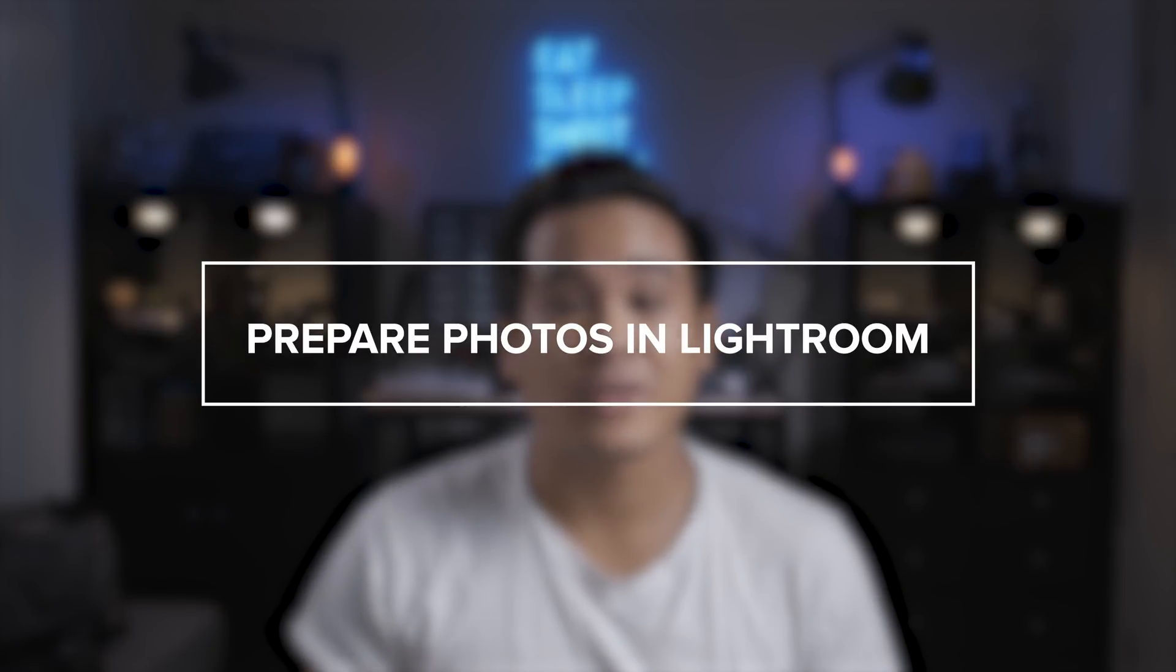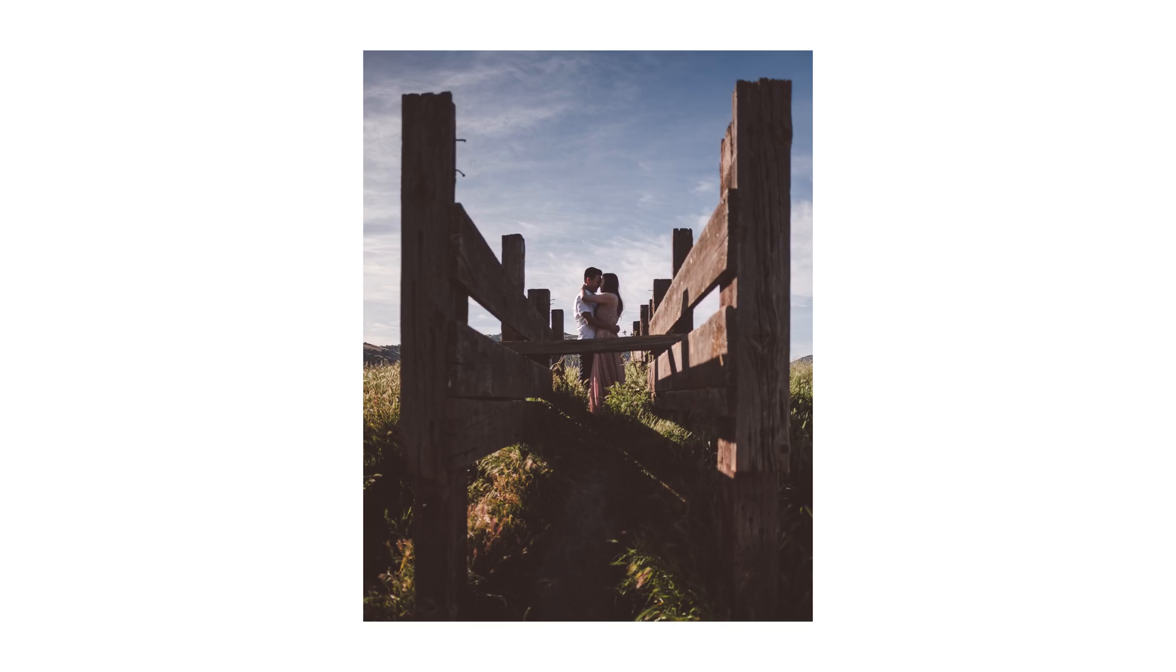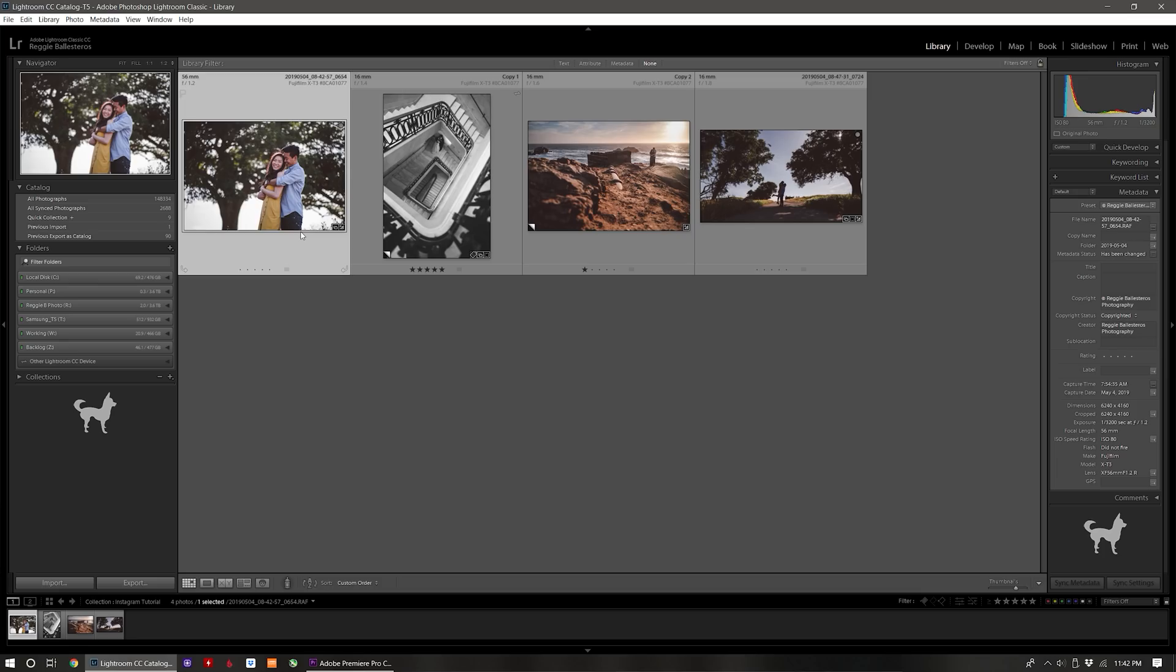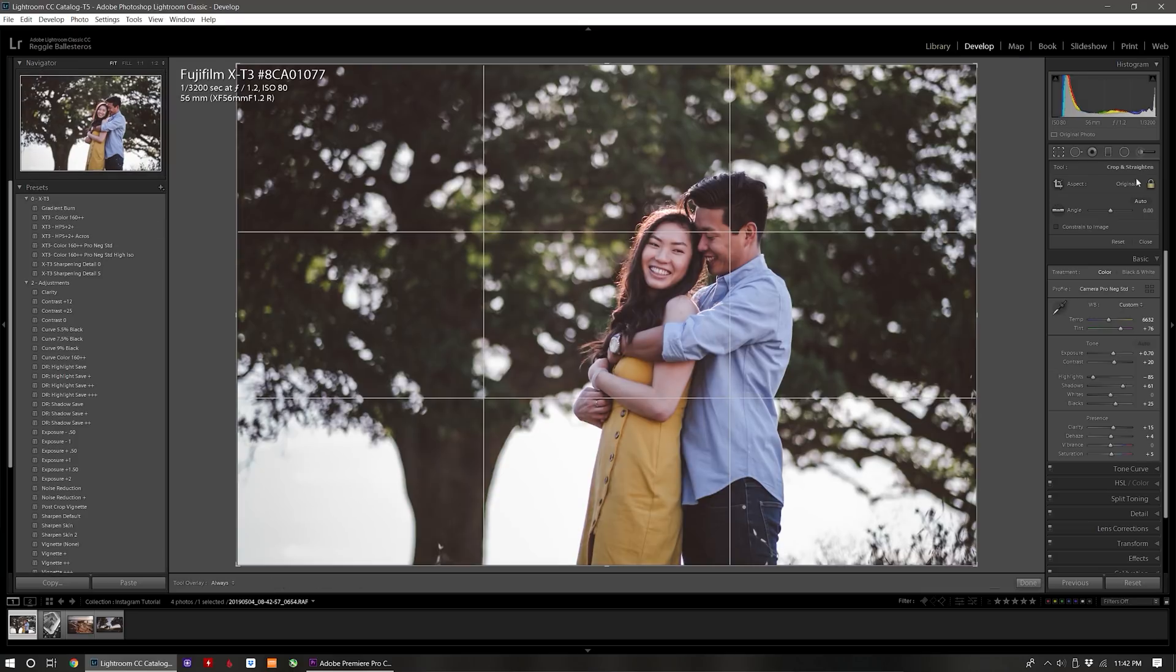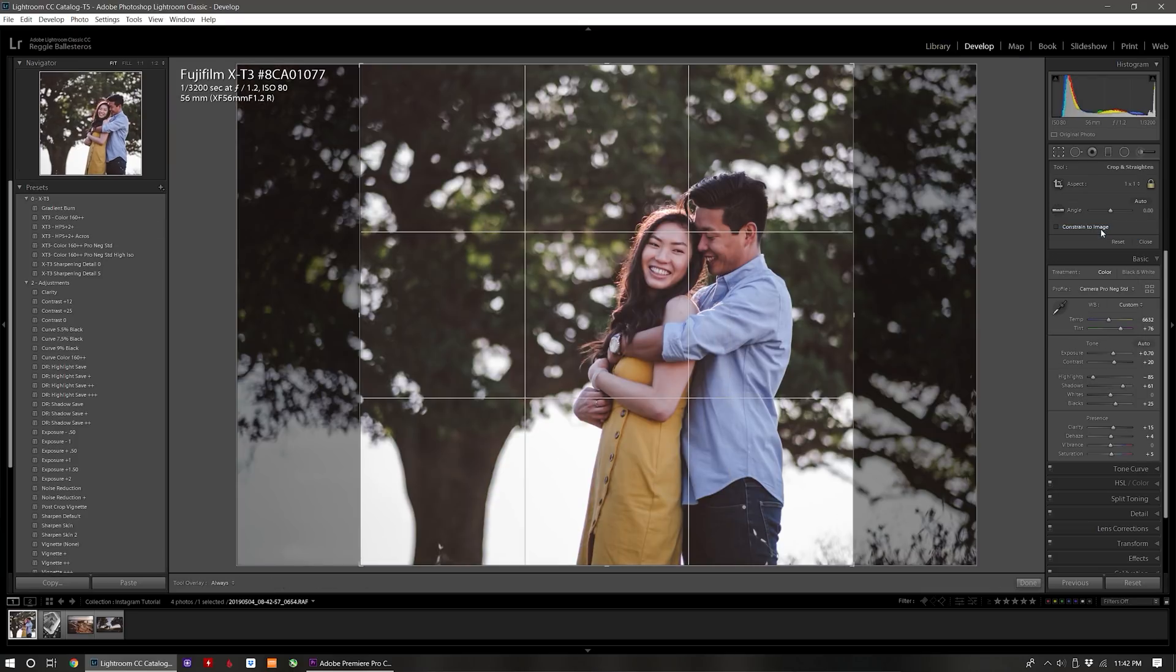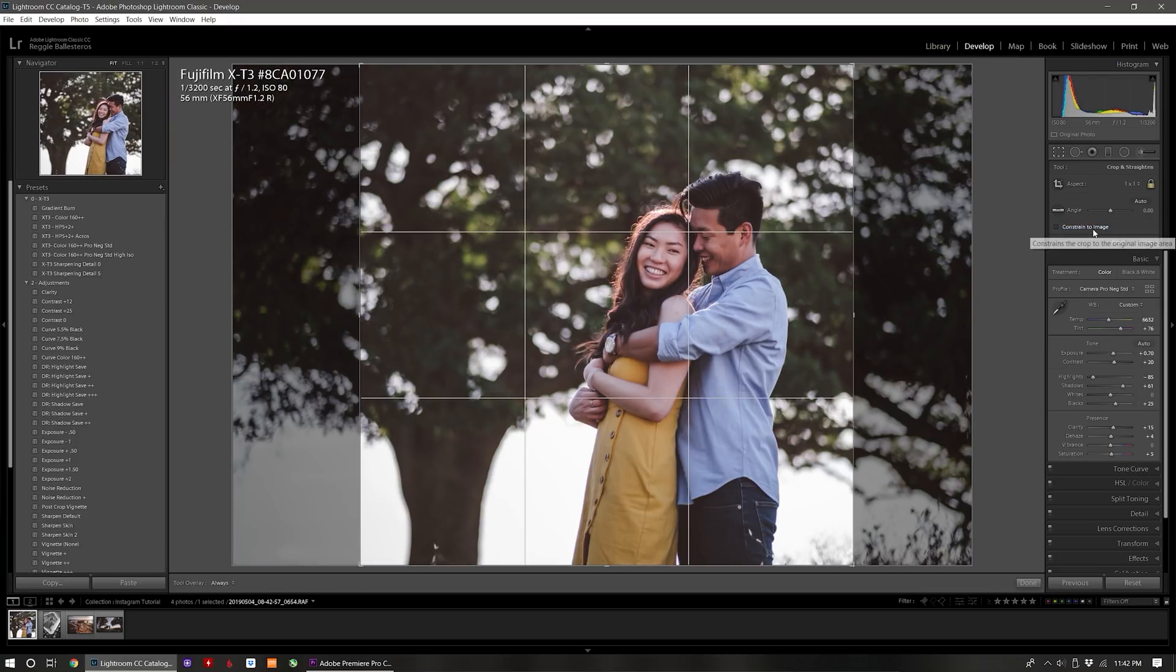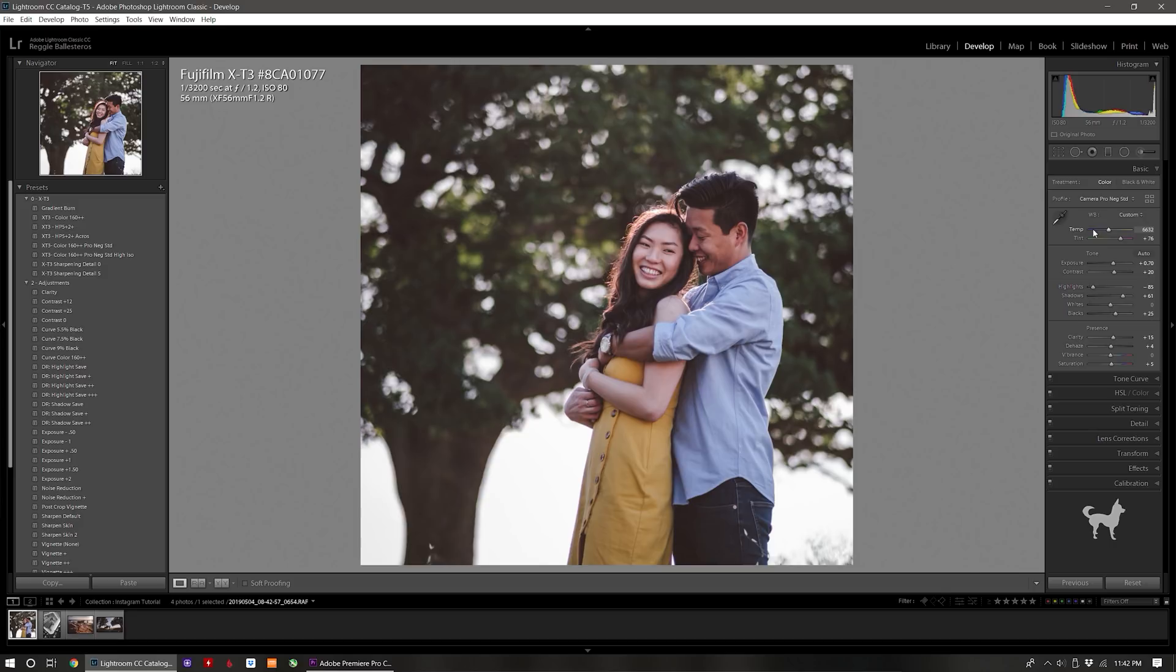Step one is to prepare your photos in Lightroom. On Instagram your photo can either be square, horizontal, or vertical. Creating a square crop is pretty straightforward. In Lightroom just press the R key and select one-to-one in the drop-down menu and then adjust the crop to taste.